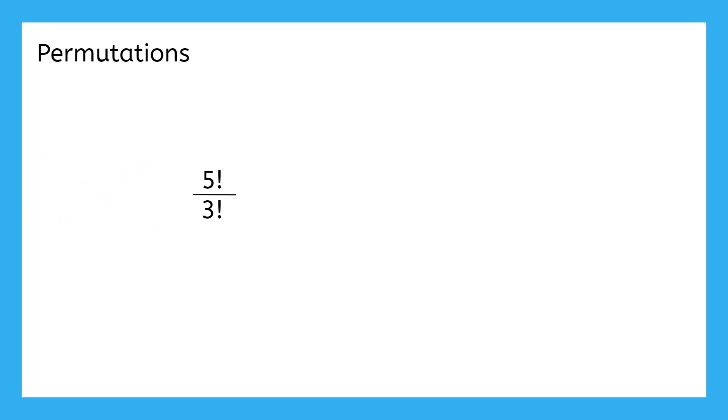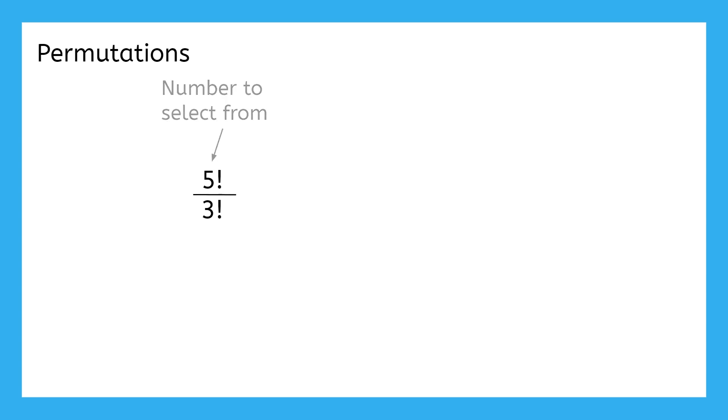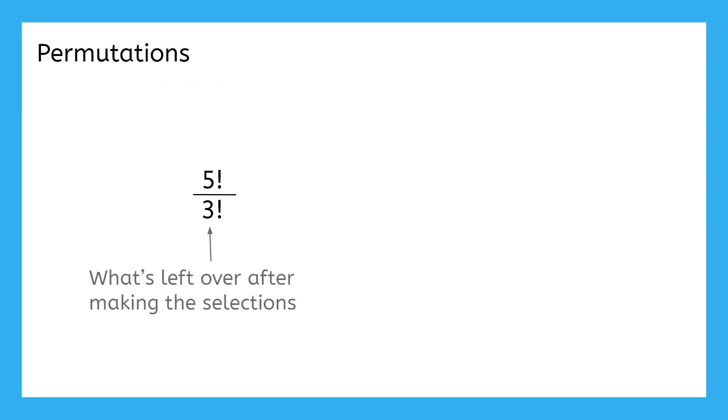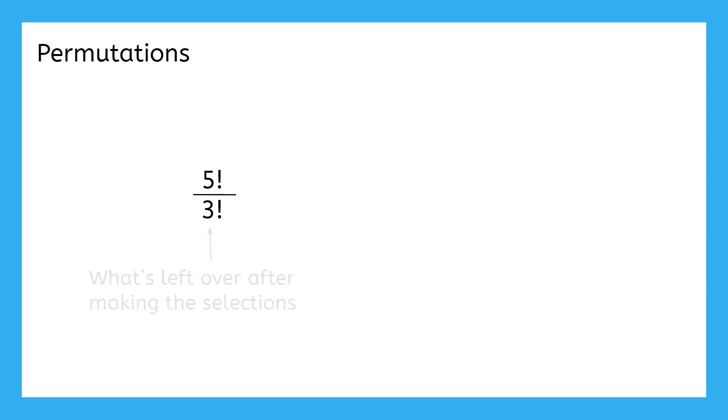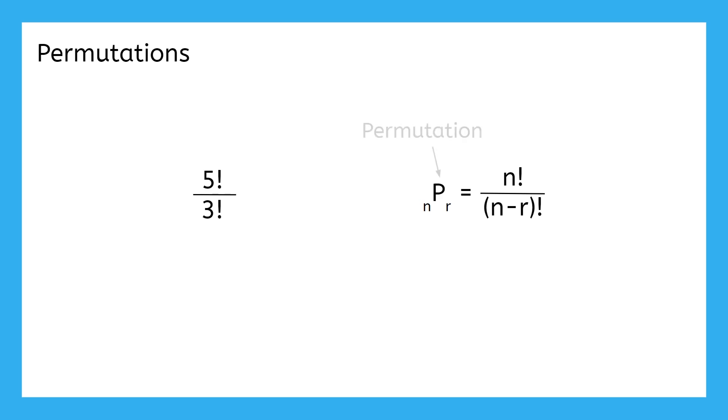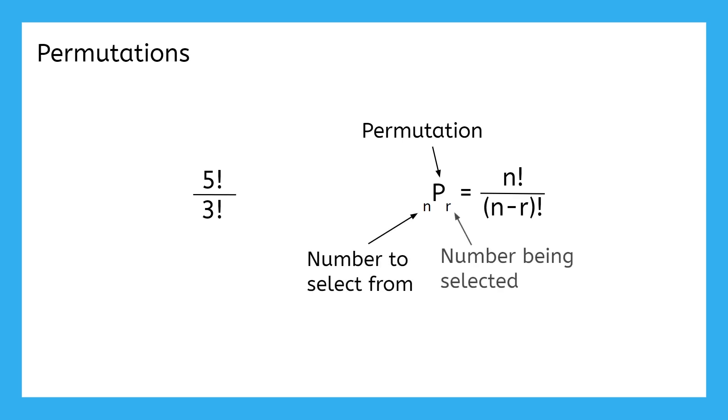How can we have gotten 5 and 3 from the original problem without going through all of this? Well, 5 is the number of options Jack and Jill had to choose from. And since they only chose 2, 5 minus 2 gives us 3 as the number of options they had left over. We can generalize this to create a formula that will work with any permutation. In this formula, p tells us that this is a permutation, n represents the number to select from, and r represents the number being selected.